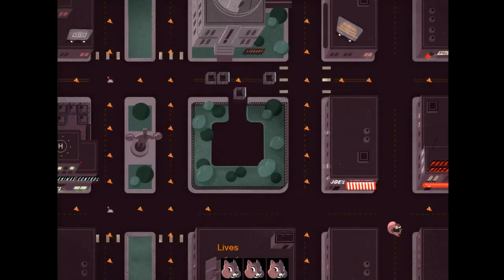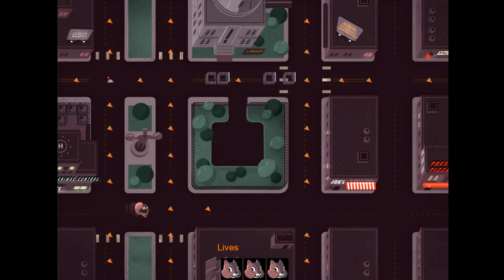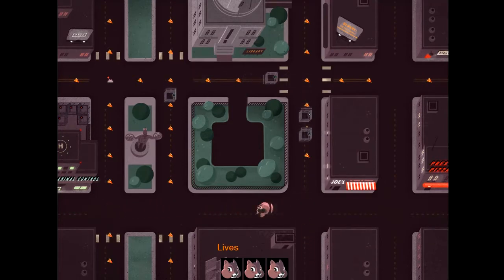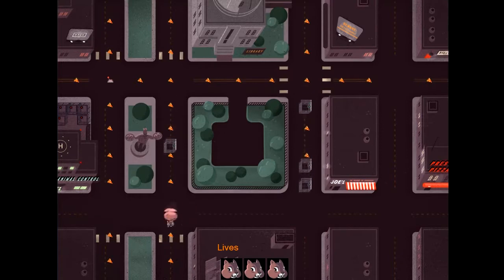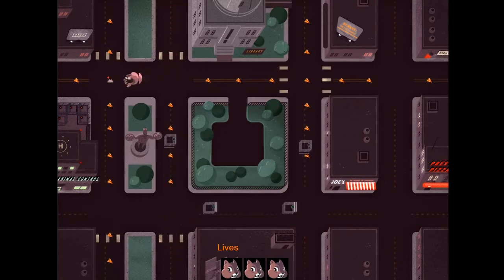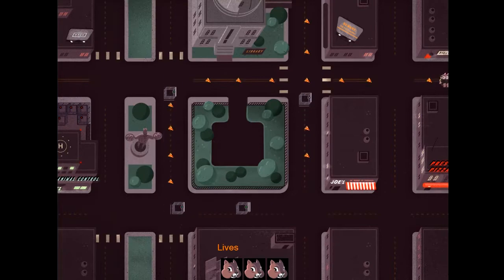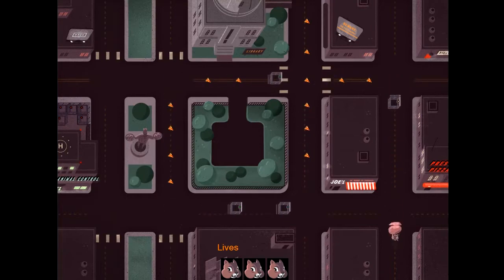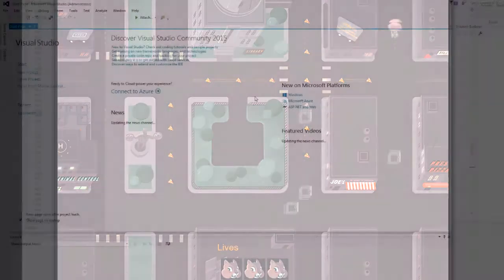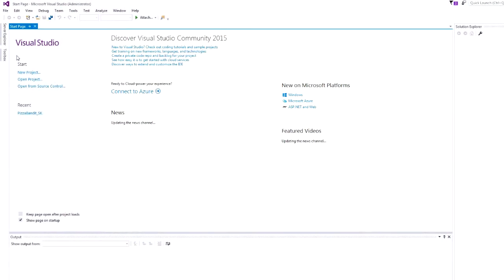Gather all of the pizza slices before getting caught by animal control in this Real Programming for Kids original course, Pizza Bandit. In this beginner-plus computer course, students have loads of fun creating their own Pizza Bandit game.